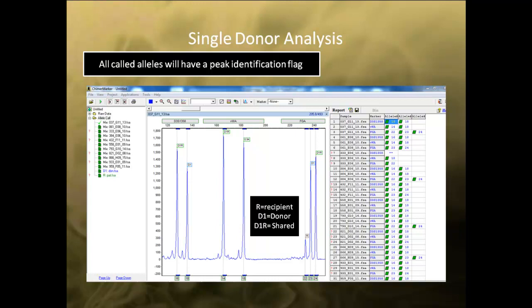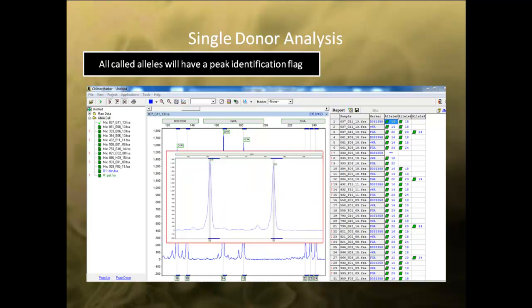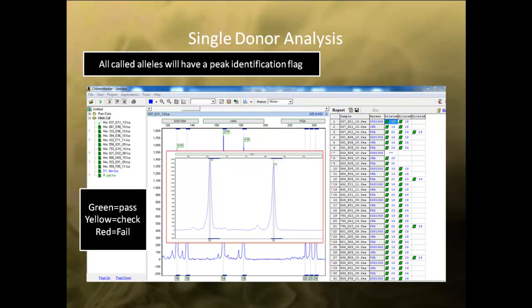You can scroll left or right by right-clicking on the electropherogram and holding to scroll. To zoom in, use a left mouse click and draw a box from the upper left to lower right. To zoom out, click and draw a box in the opposite direction. On the left, all the samples in the project are listed. Green sheets beside each sample correspond to the size call quality: green means the sample passes, yellow indicates the sample needs to be checked, and red means the sample failed the size call.